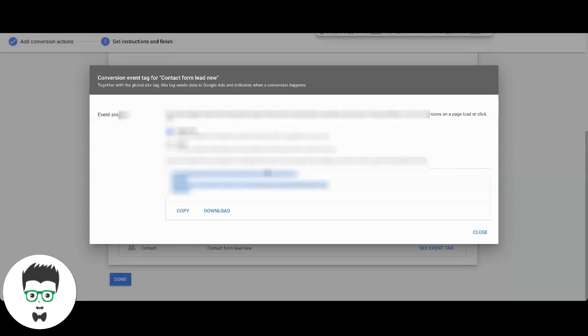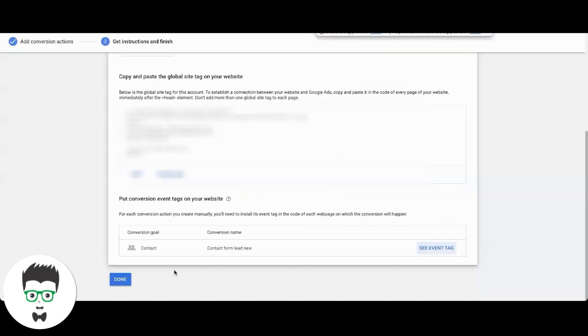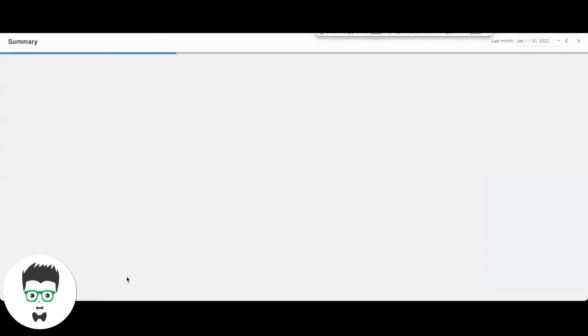And then the event type of code goes right below the global site tag on the thank you page only. Really important, only goes on the thank you page. So you copy that, install it, this and that, and we're done.